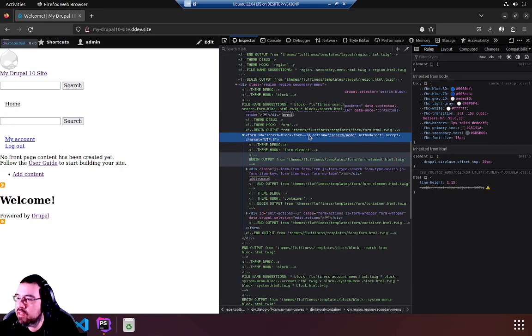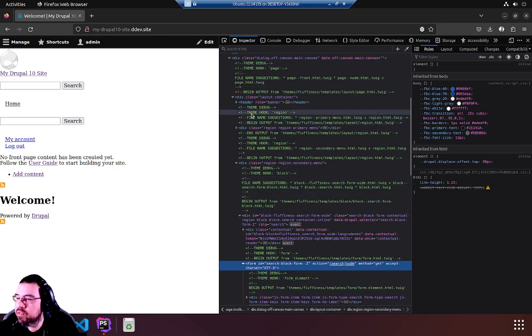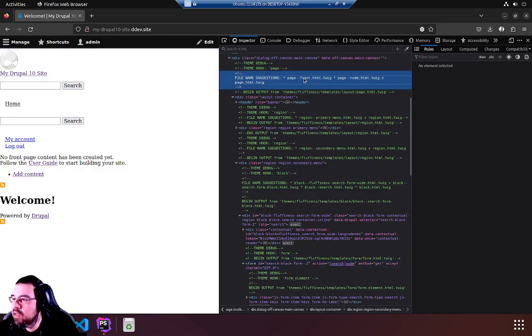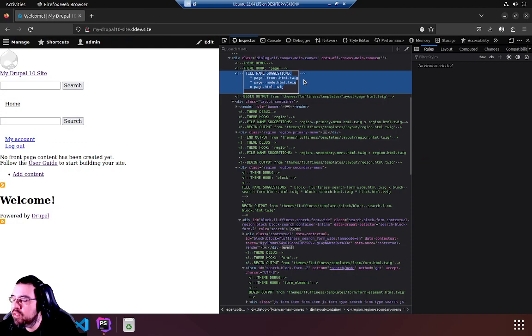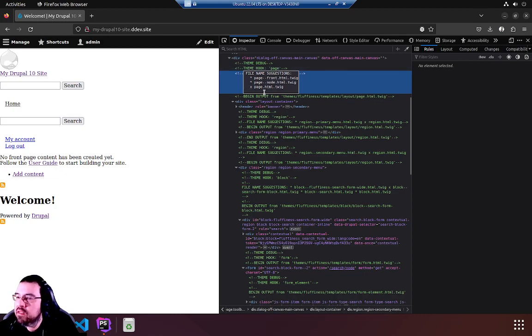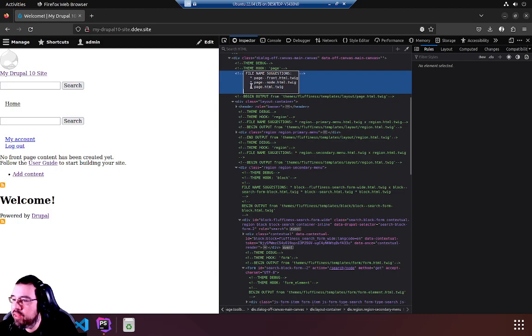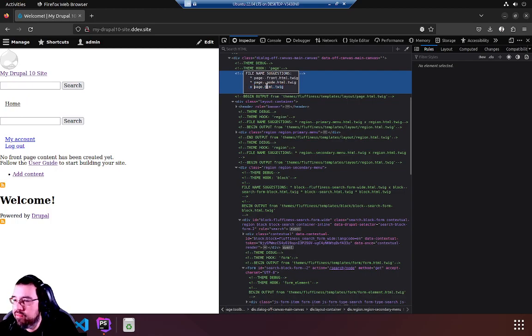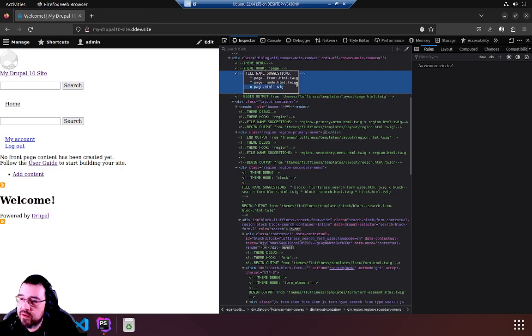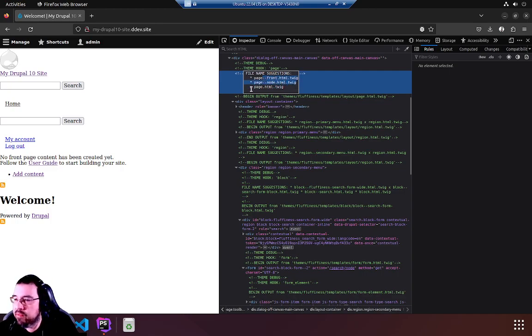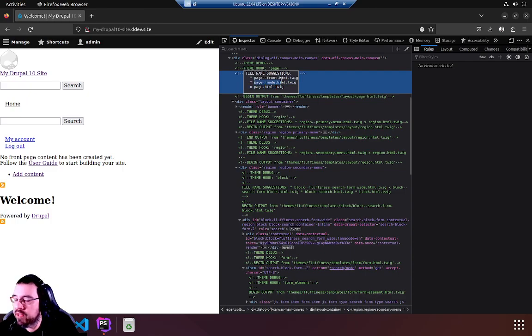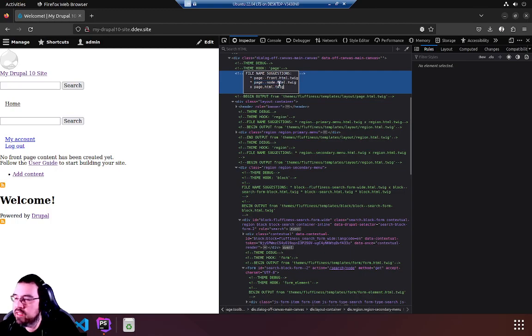Have a look, all these green comments are the twig debugging. To explain what we're looking at, let's have a look at this theme hook page comment. So there are three file names in here with an x beside the bottom one. So the x indicates that this is the file that got picked up. The names above them are options where you can copy the page.html.twig file, rename it to one of these and they will get picked up in the order that they appear. So page node html would be preferenced over page.html and page front of course would be preferenced over either of them.